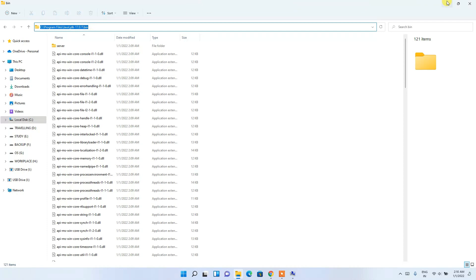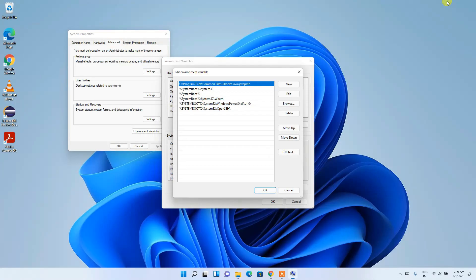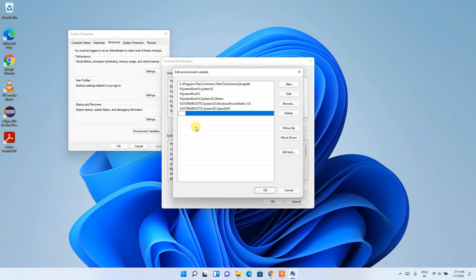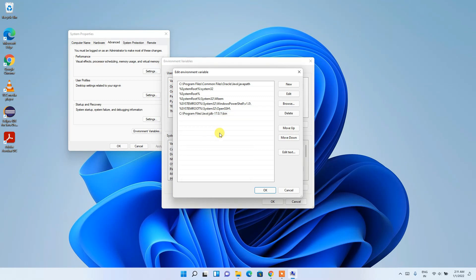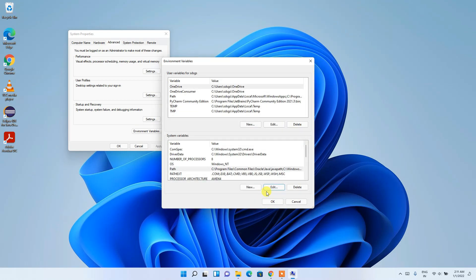Back in the environment variables editor, click New, then right-click and paste the jdk-17.0.1\bin folder path. Click OK to confirm and the environment path has been successfully set.